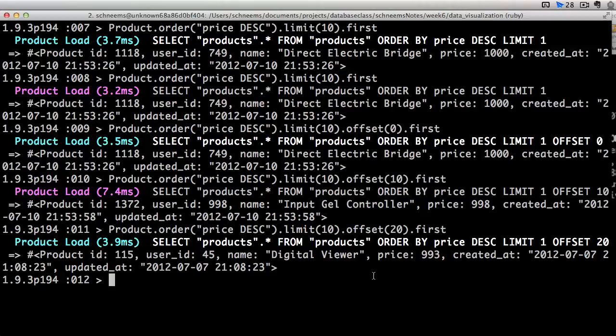Typically, whenever we're going to be doing that, we are going to be using an order. So we enforce our order. And then we are going to be using a limit and an offset all together. So that's probably the most convenient, most interesting thing we can do with offset.